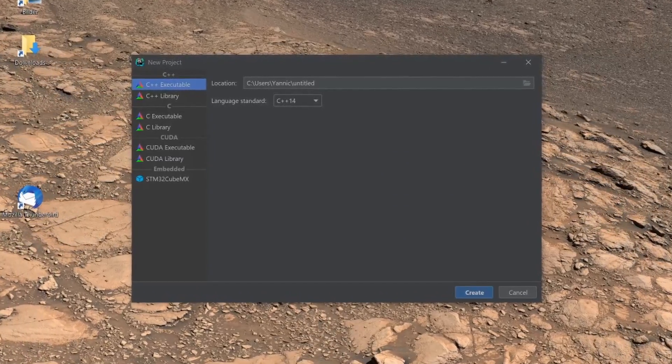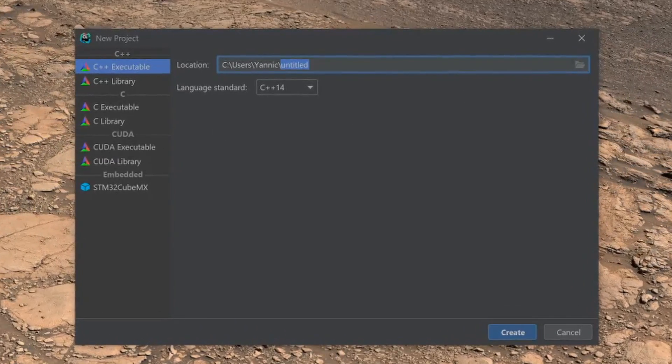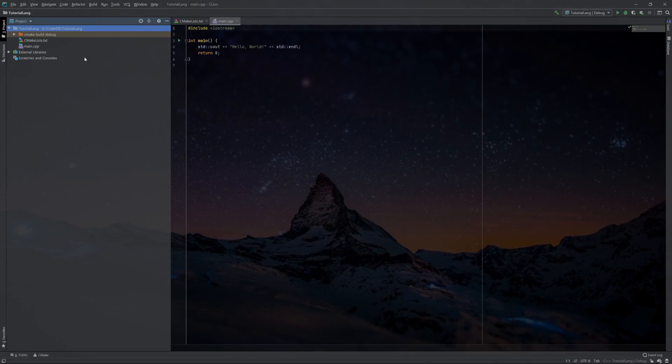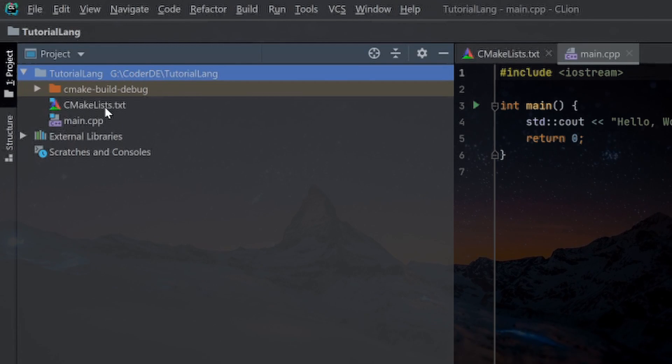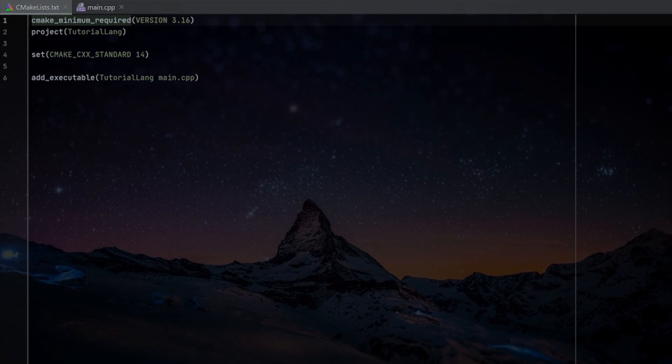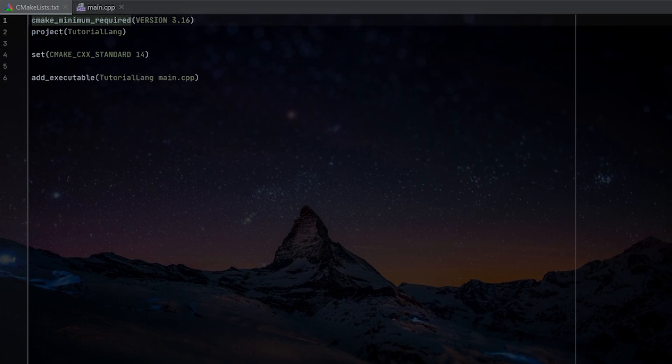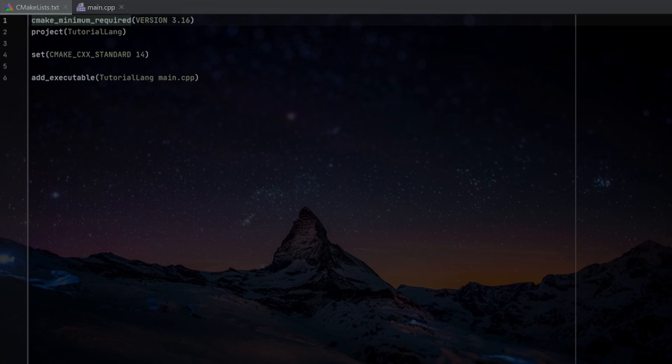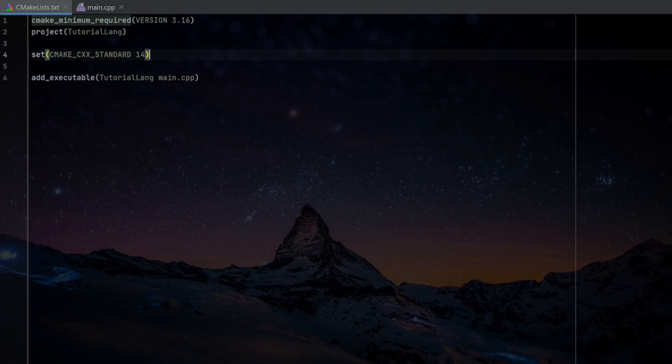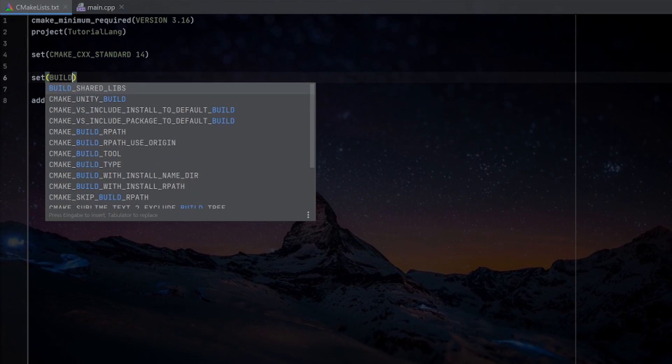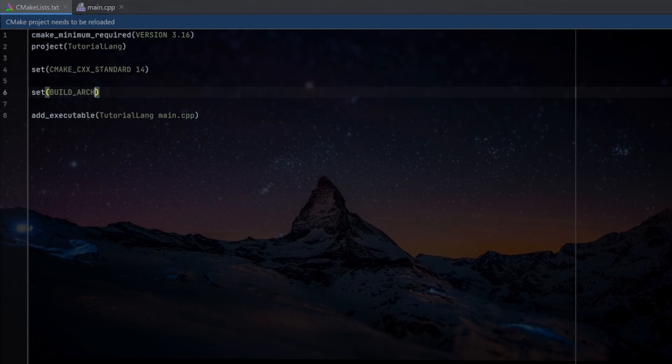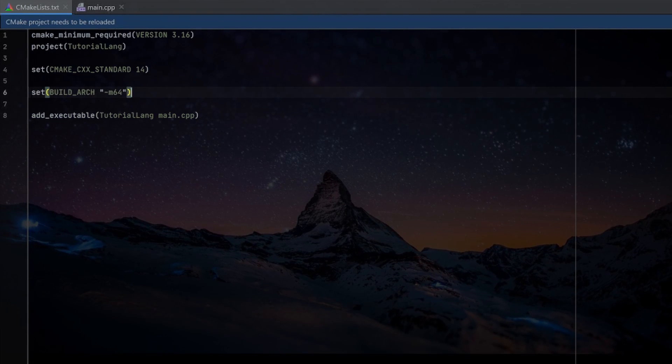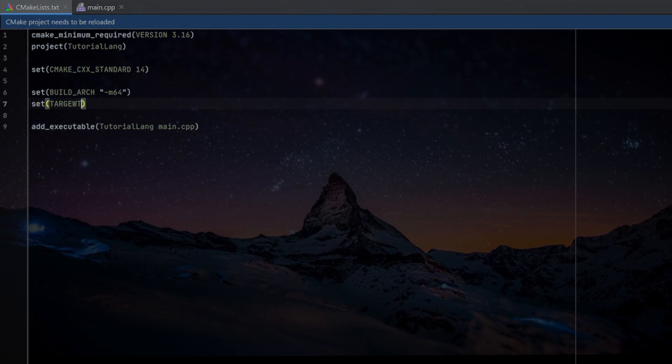Then use CMake to actually create the build cache, to build the project, and to install the project on your computer. Now that it is installed and hopefully also added to your system path, we can create our own small little project. For that I will just go into CLion, new project, executable, select the appropriate folder, and then click on create. In here we then have created a small little main cpp file and a CMakeLists.txt.